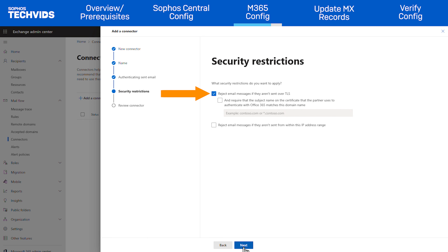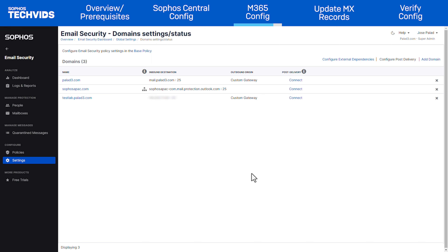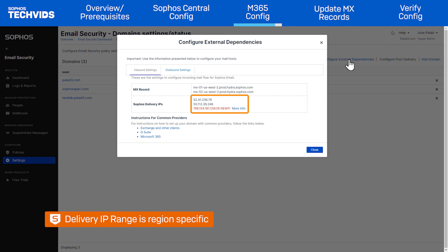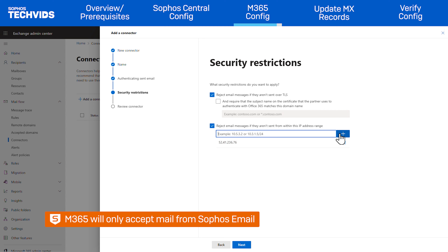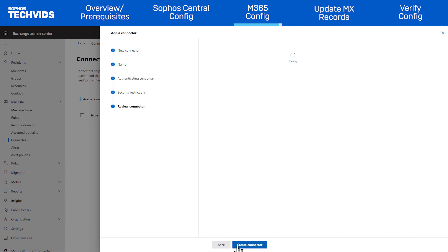Make sure that Reject Email Messages If They Aren't Sent Over TLS is selected. Also select Reject Email Messages If They Aren't Sent From Within the IP Address Range. Enter the IP addresses shown in Sophos Email under Configure External Dependencies, Inbound Settings tab. Note that your specific range may be different depending on which region your Central account belongs to, so configure accordingly. Setting the IP range ensures M365 only accepts inbound emails coming from Sophos Email — any spam messages that bypass Sophos will be rejected. Click Next, then Create Connector, and click Done.